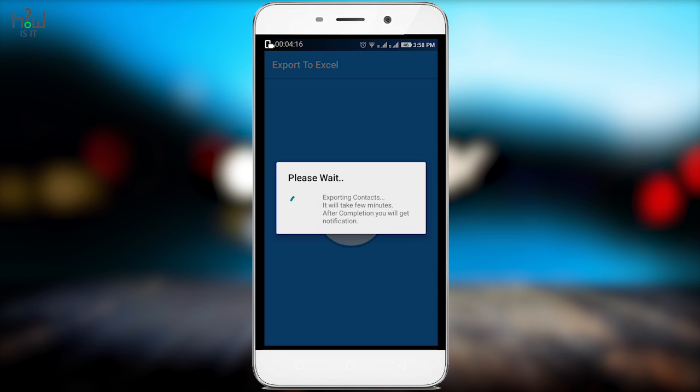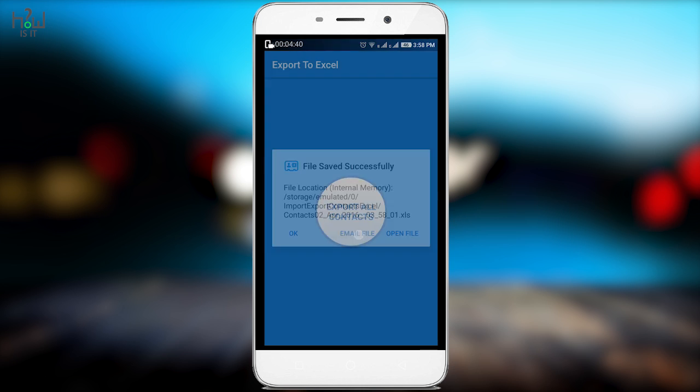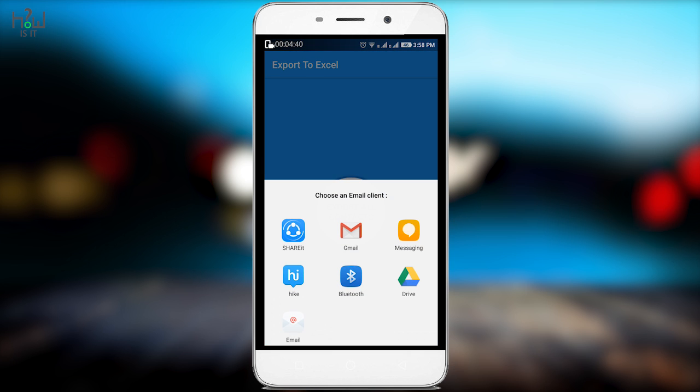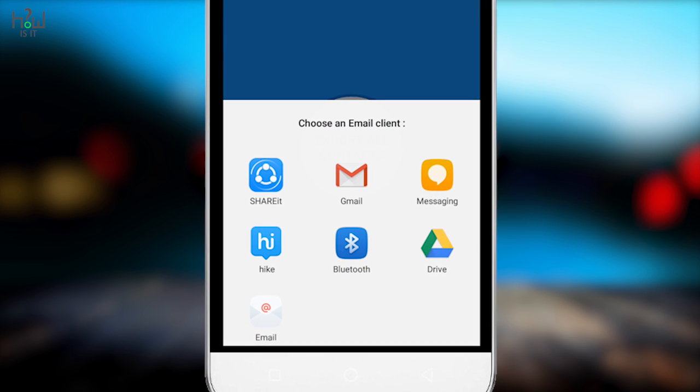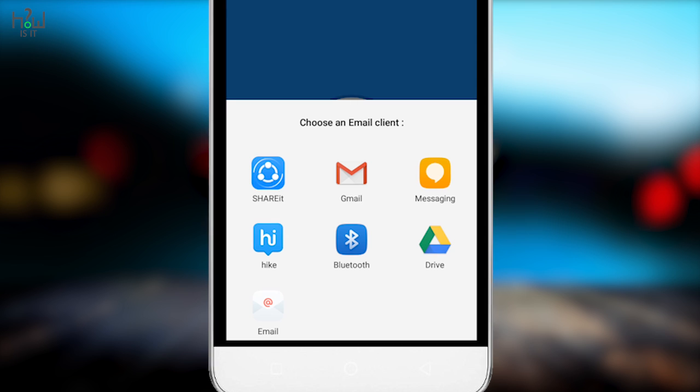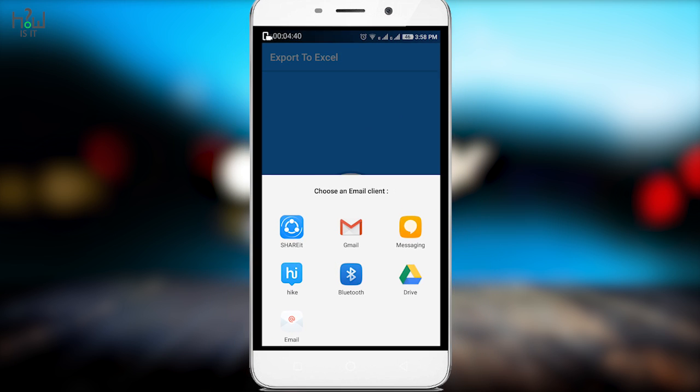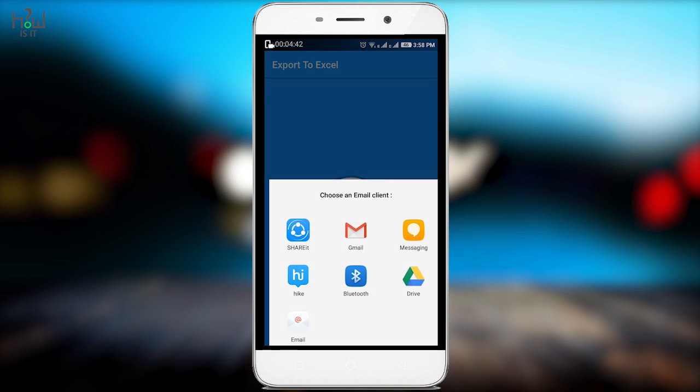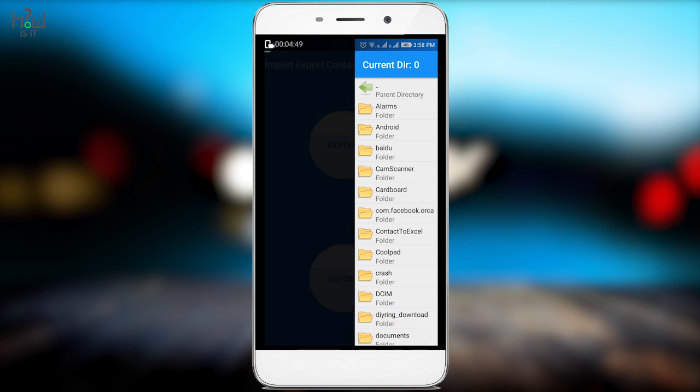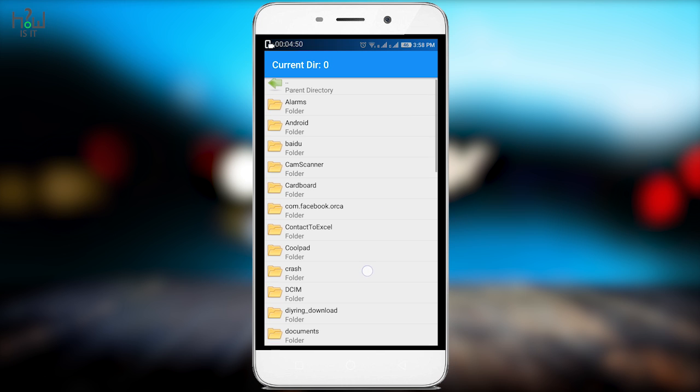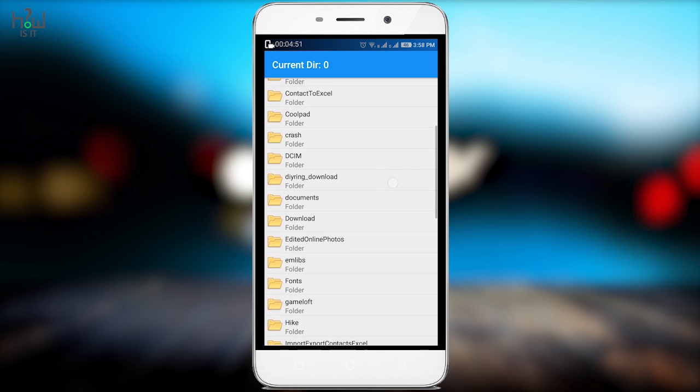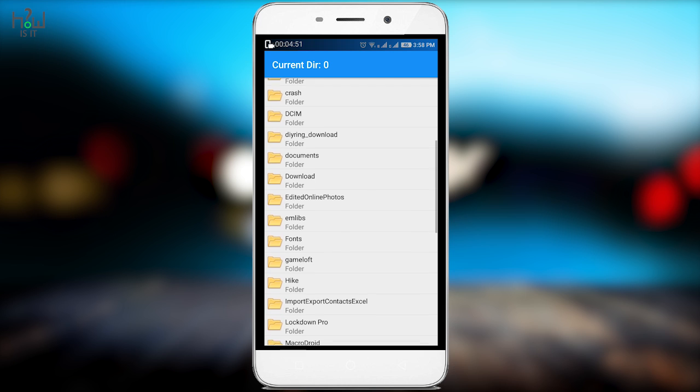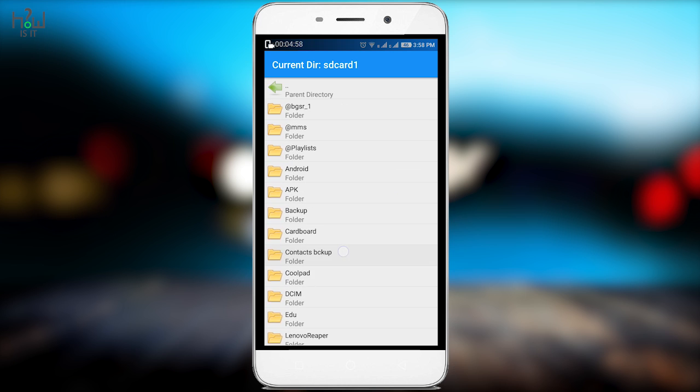Within a few seconds, it will show you a file saved successfully message. Send it to the cloud via Share It, Gmail, Bluetooth, Hike, and you can also take the backup to your Google Drive. You can also import the same file from the backup which is already saved. This is one of the fastest and easiest ways to export and import the contacts data that you have been using in your smartphone.